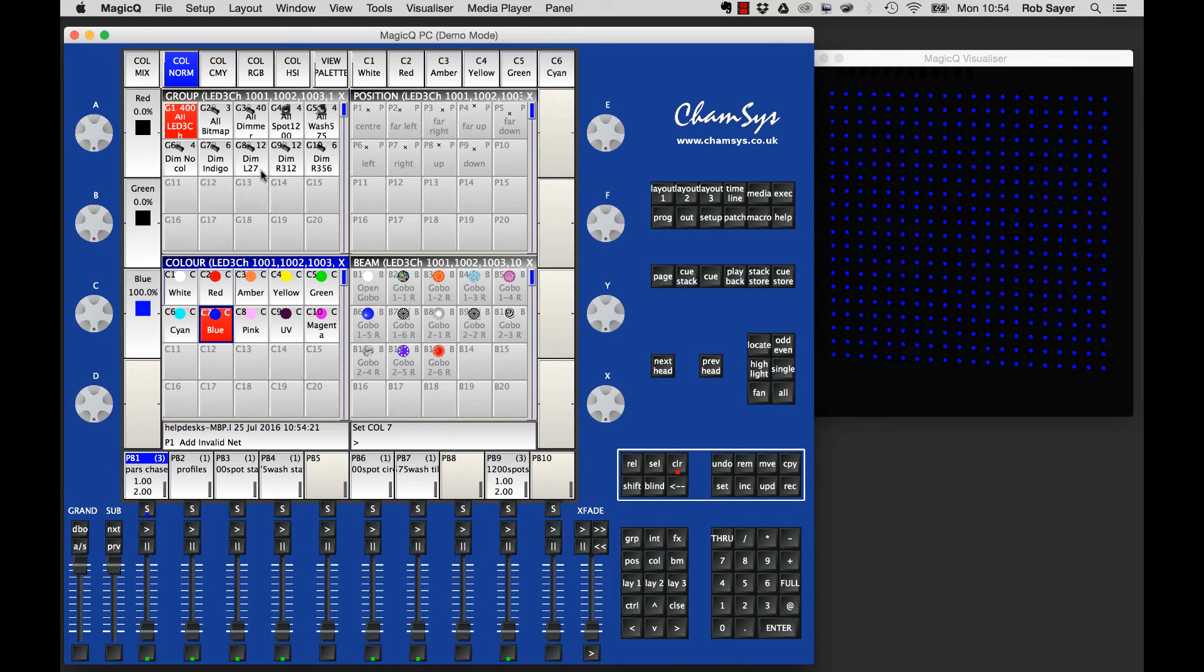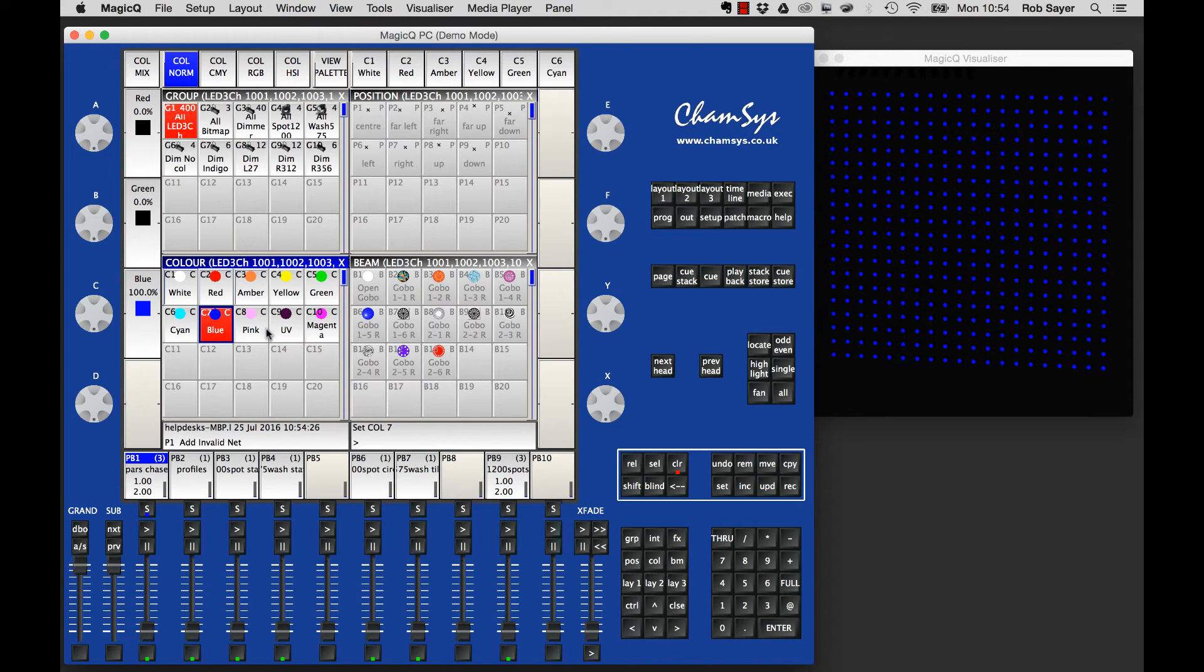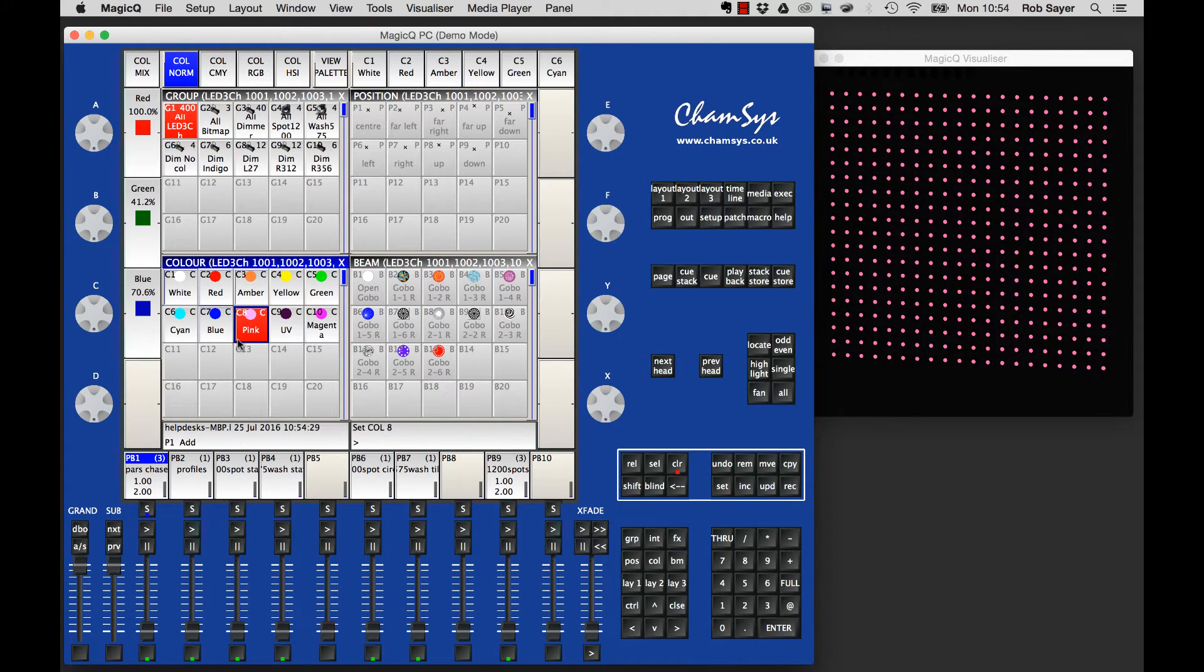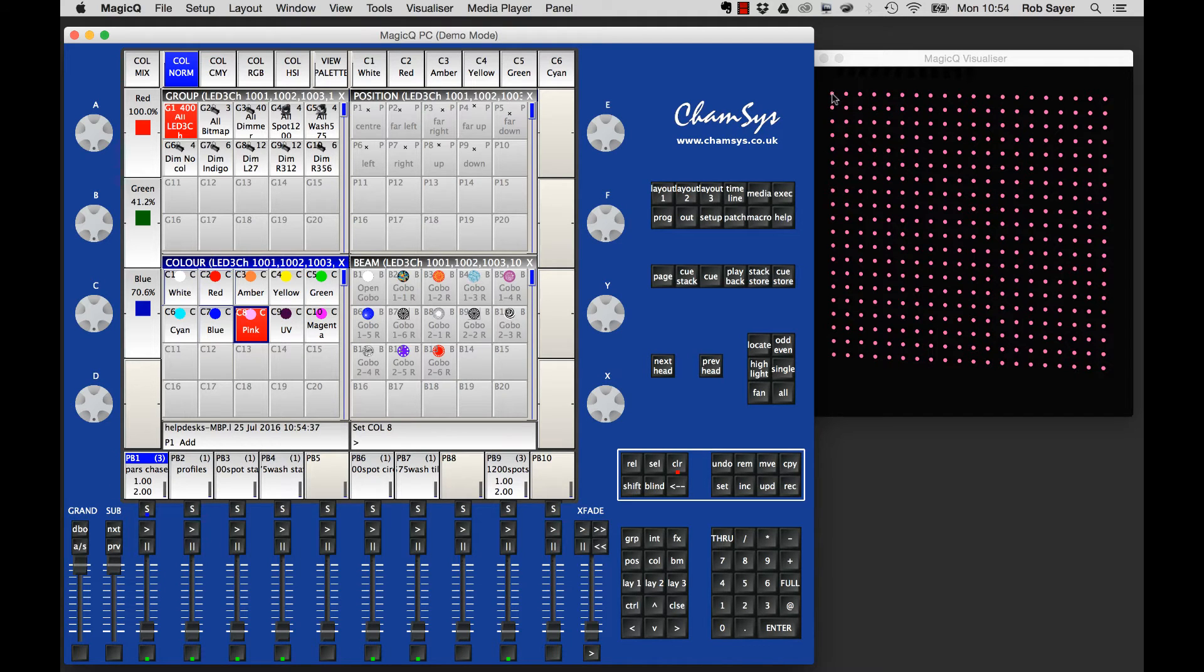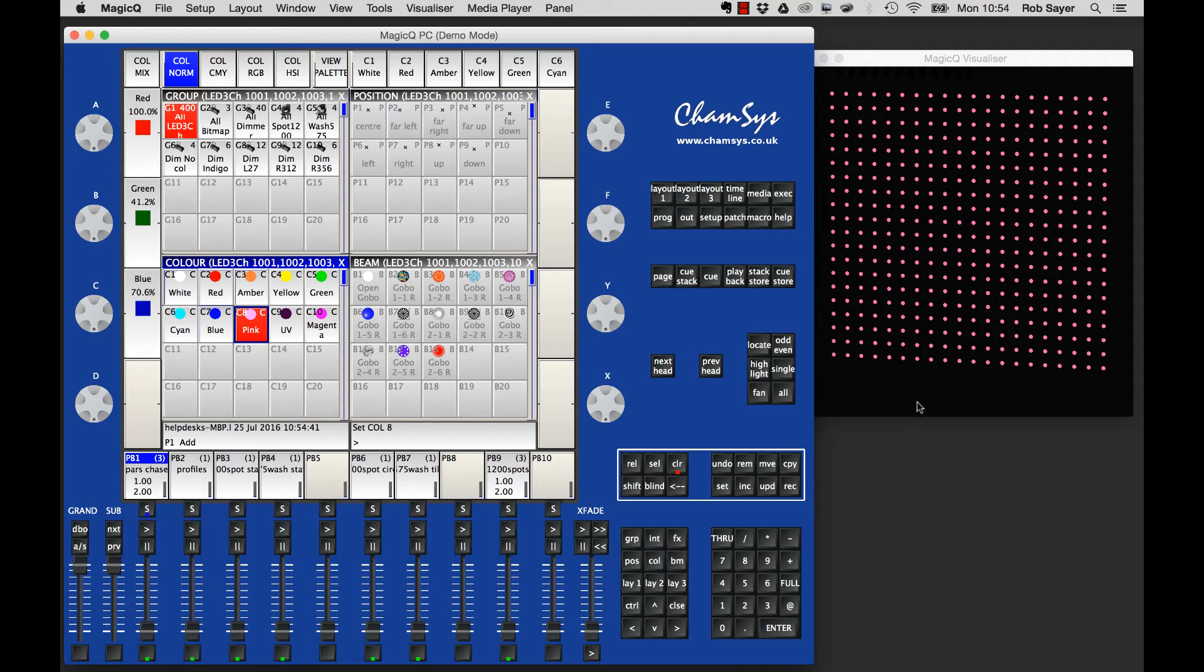But what we're looking at today is pixel mapping. Now this isn't really true pixel mapping at the moment because we've only selected the fixtures and applied colors or effects. What we want to do is imagine this is actually a bitmap, with this being the first pixel and this being the last pixel, and apply effects to it.